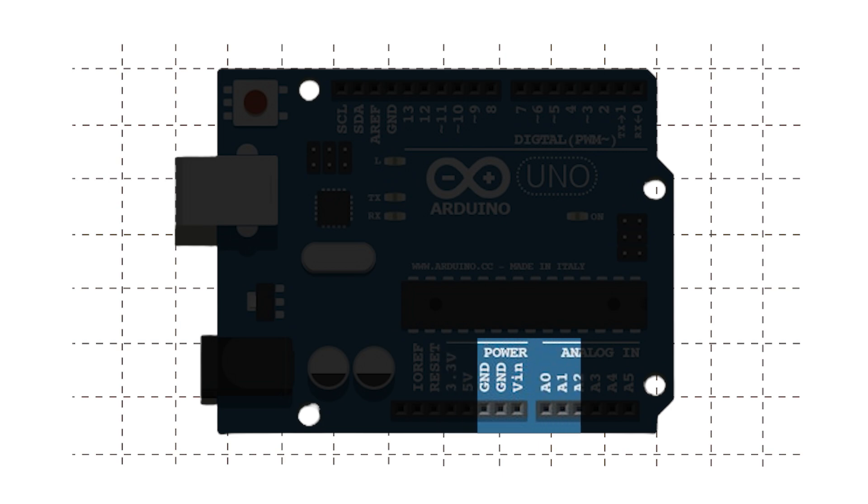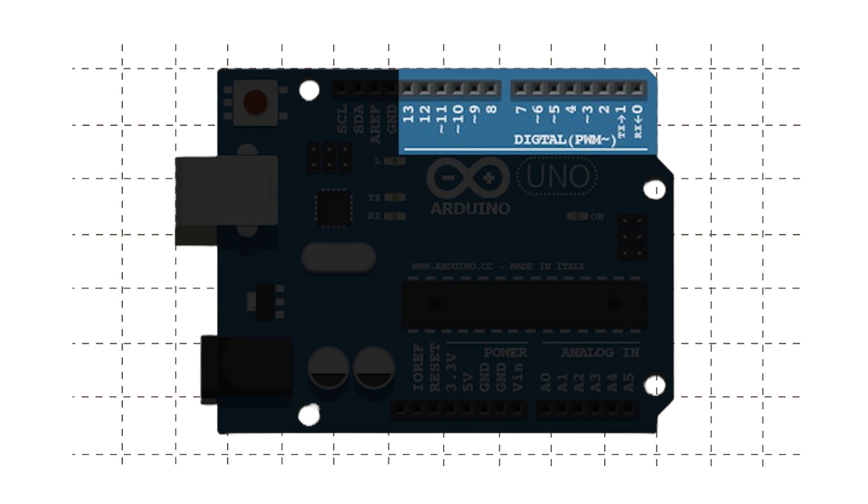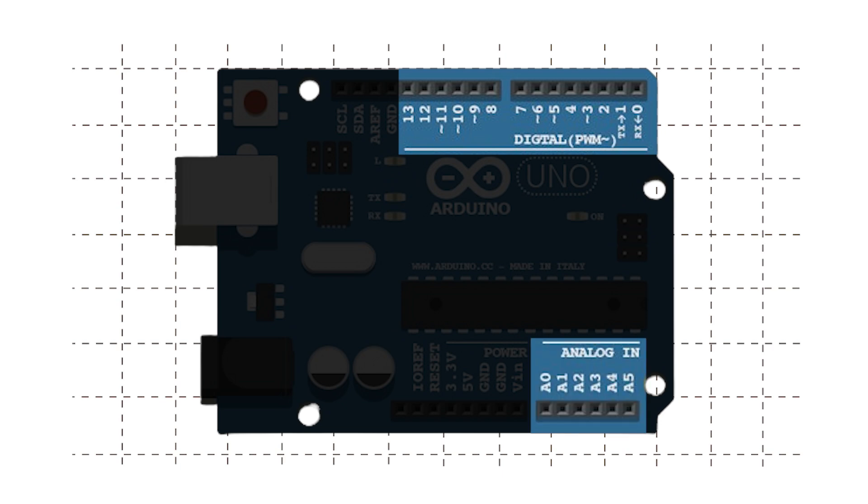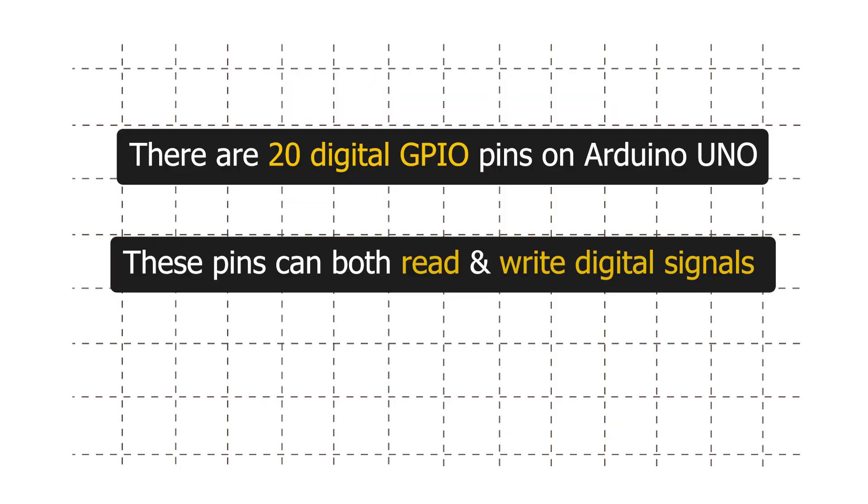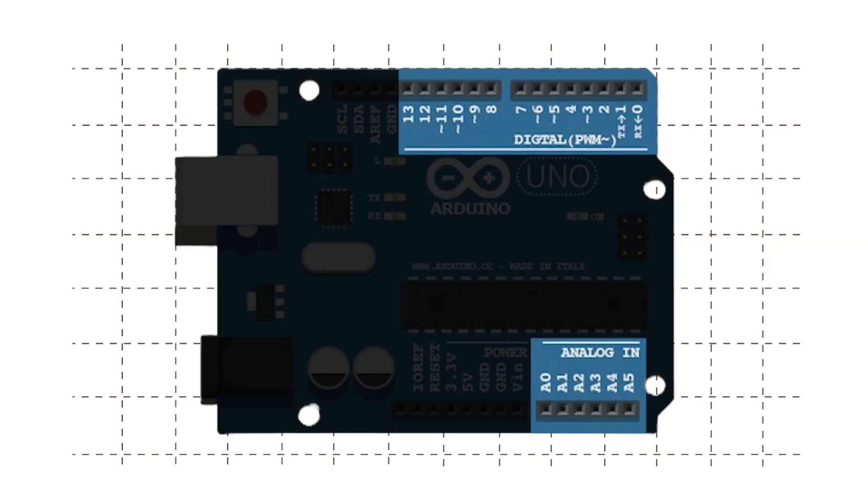Next we have 20 digital GPIO pins labeled from 0 to 13 on one side and A0 to A5 on the other side. These pins can both read and write digital signals. Hence the term digital GPIO, which stands for general purpose input output.